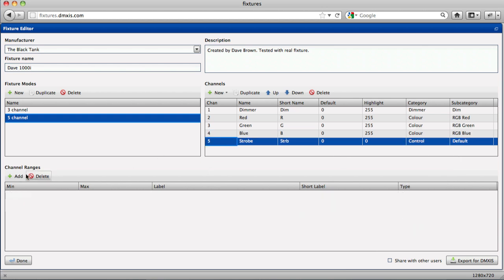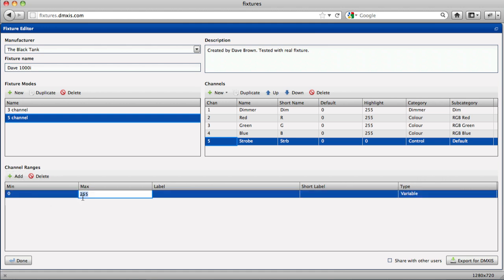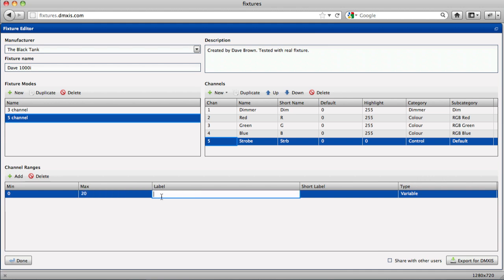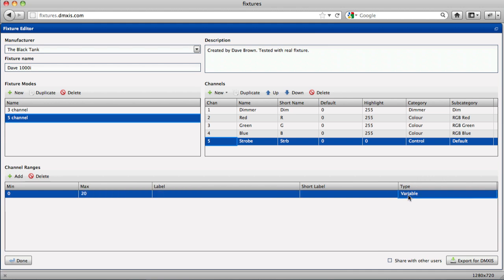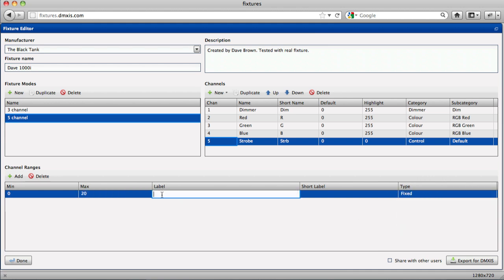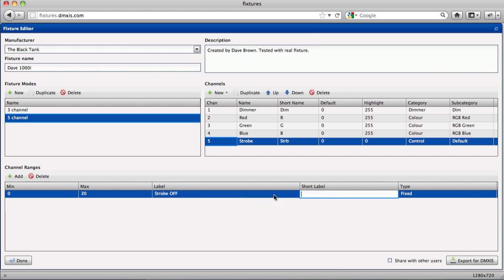And the strobe channel may have several ranges across the 0 to 255 range. For example, 0 to 20 could be a fixed setting for switching the strobe off.